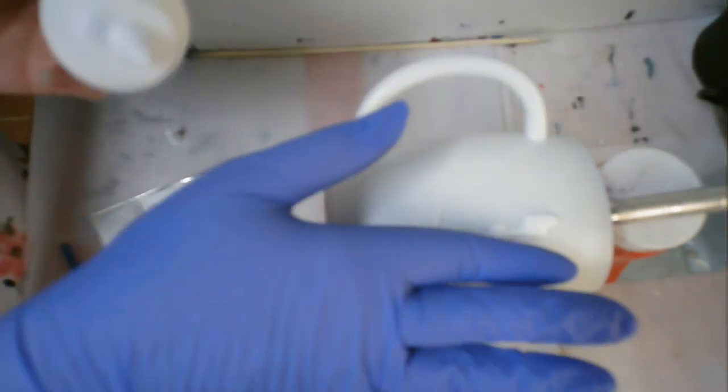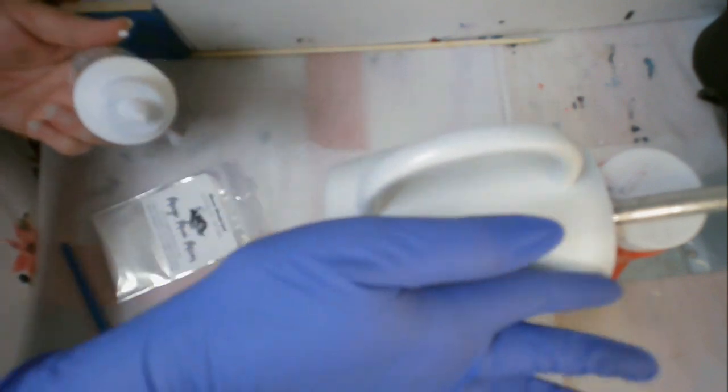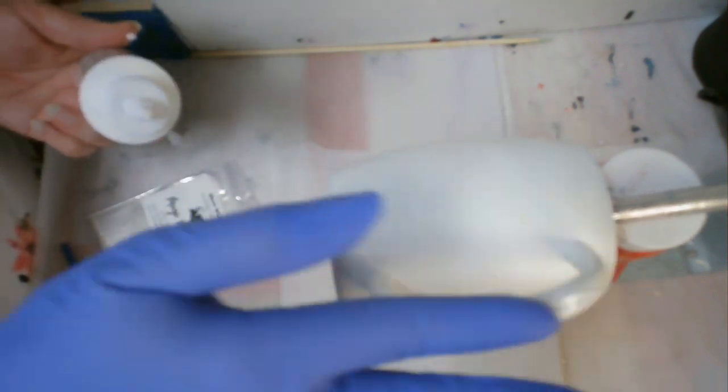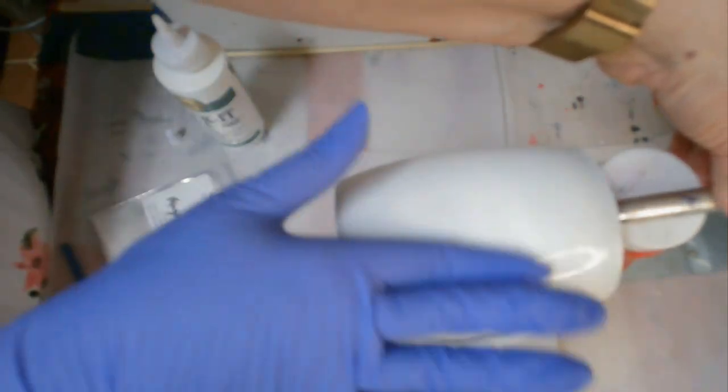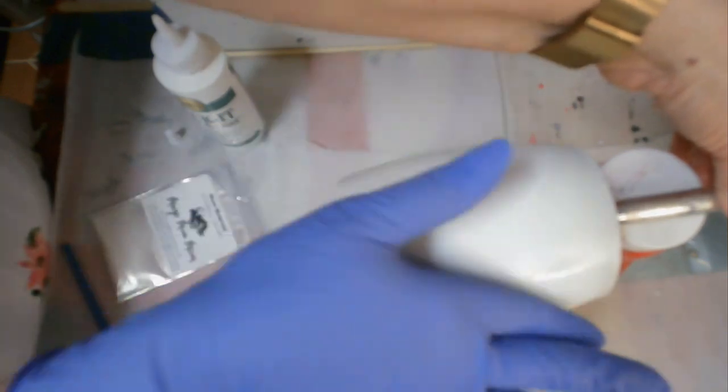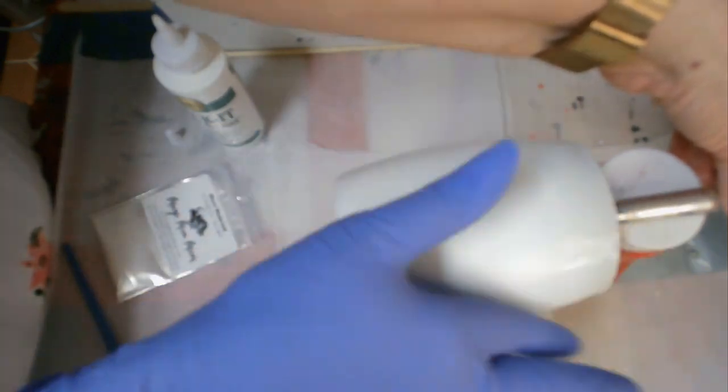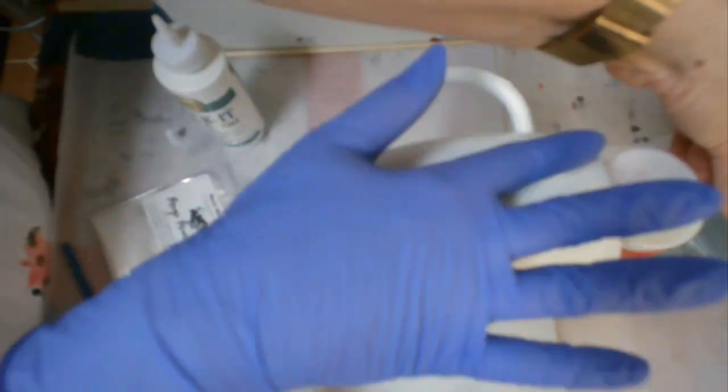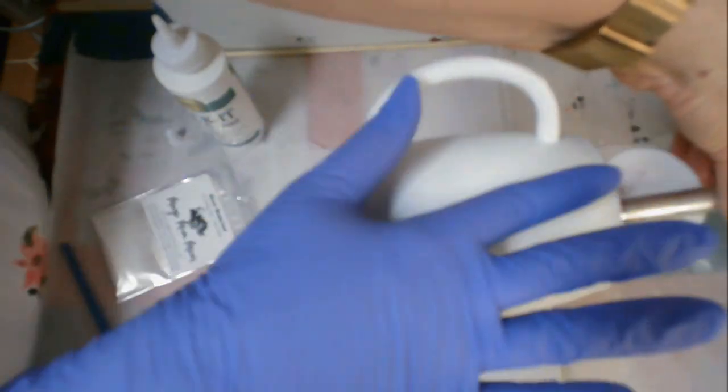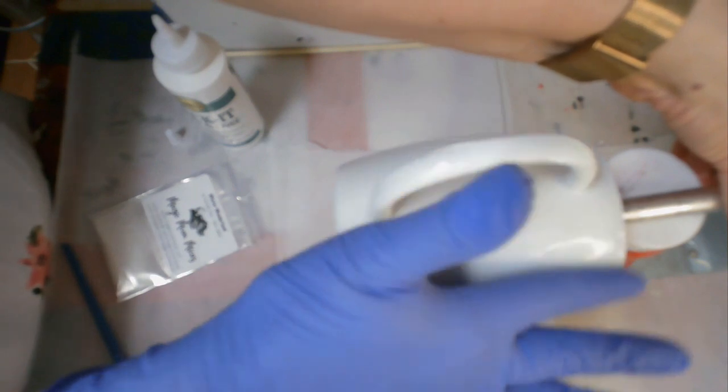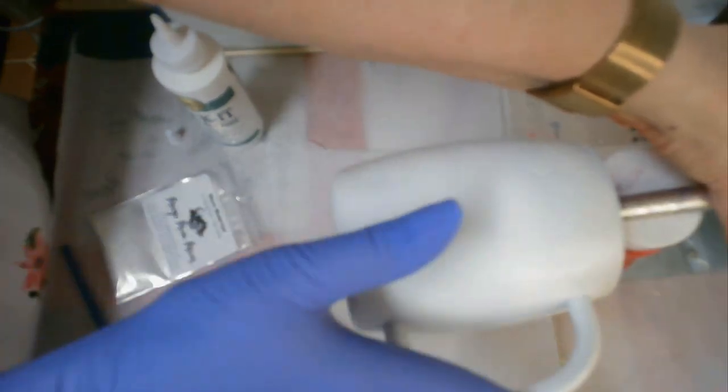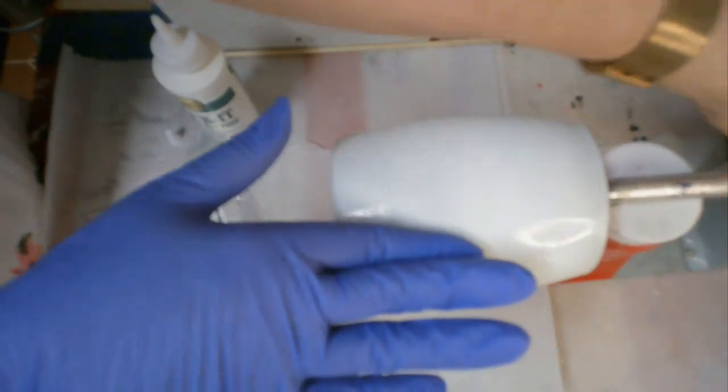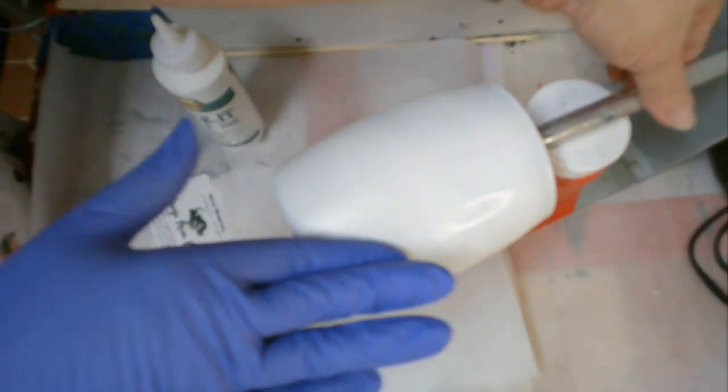I'm working on this stainless steel coffee cup. I've already prepped it by sanding and cleaning with Dawn dish liquid, then putting a coat of flat white spray paint on it.